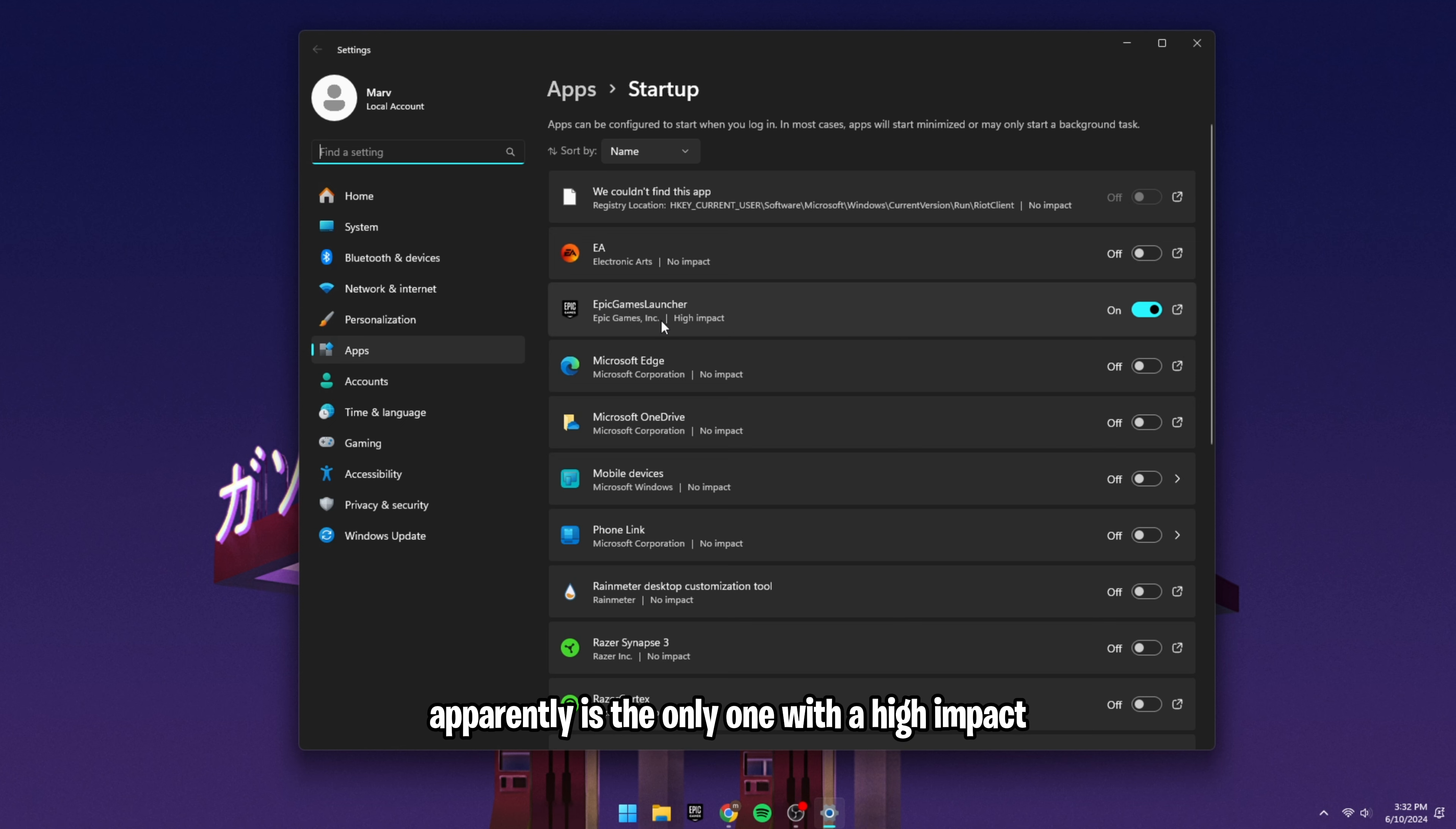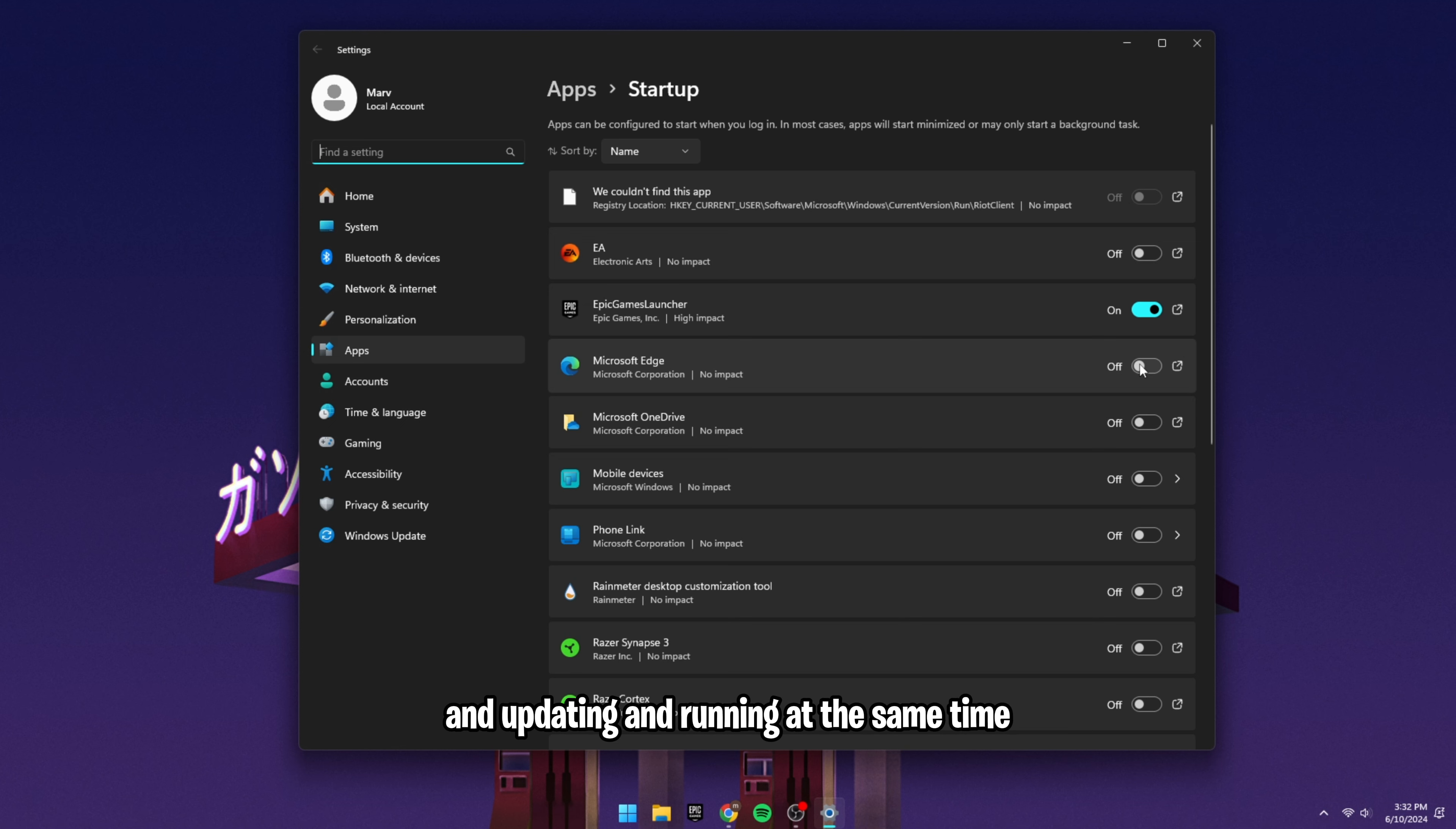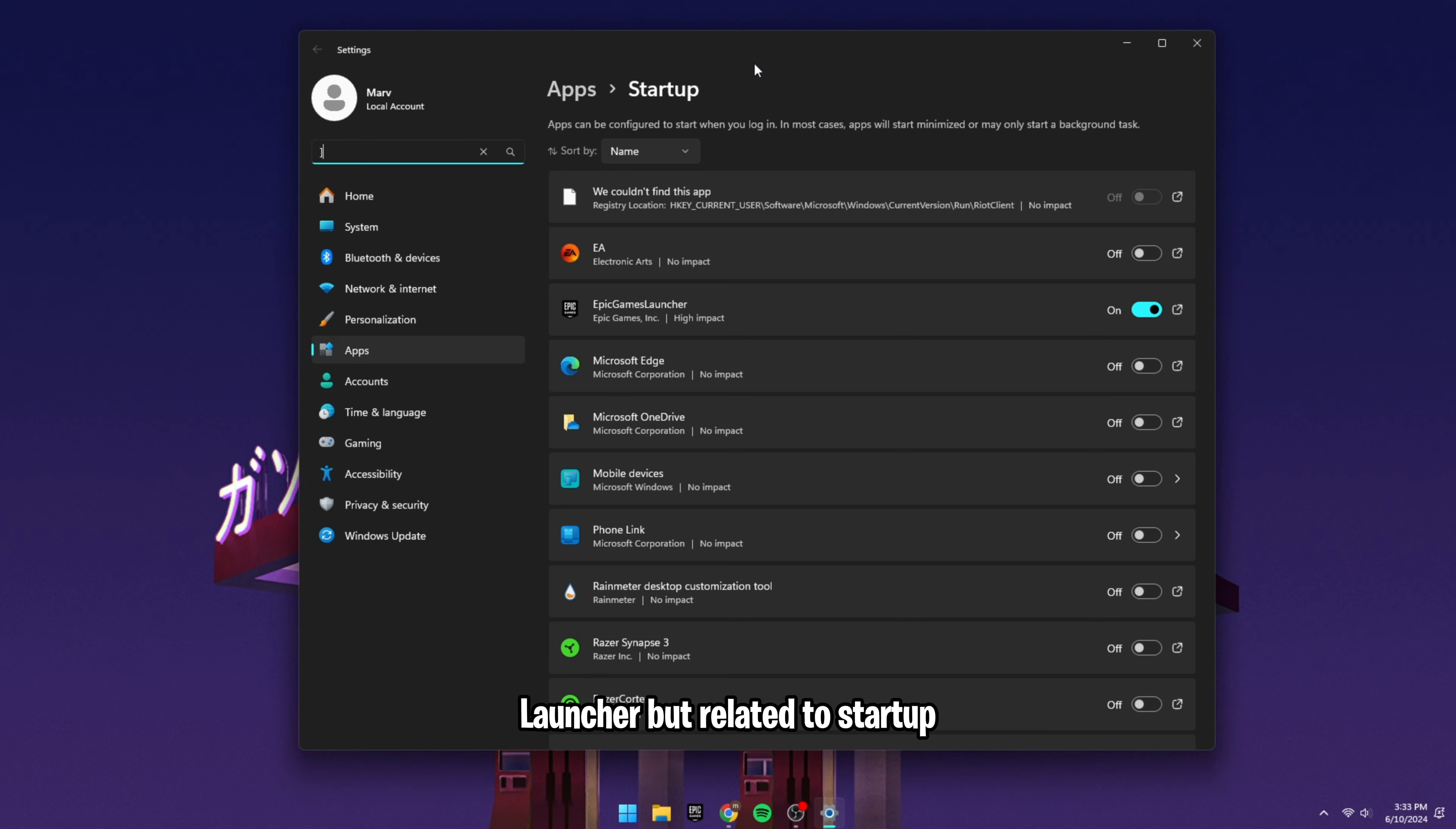Apparently, it's the only one with a high impact. Even though I think if I turned one of them on, I guess it wouldn't change. They're kind of lying about the no impact because if all of these were on and updating and running at the same time, my FPS would be in shambles. So please turn all of them off. The only one you really need for Fortnite is Epic Games Launcher.